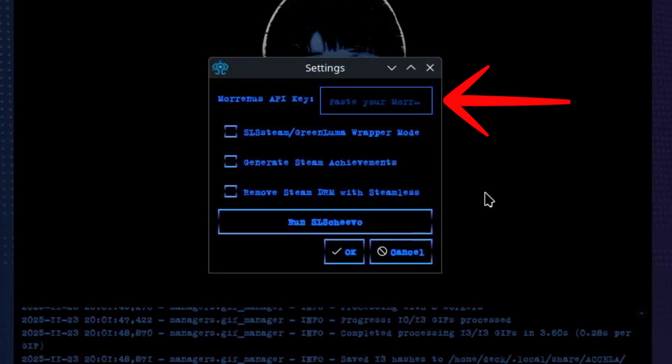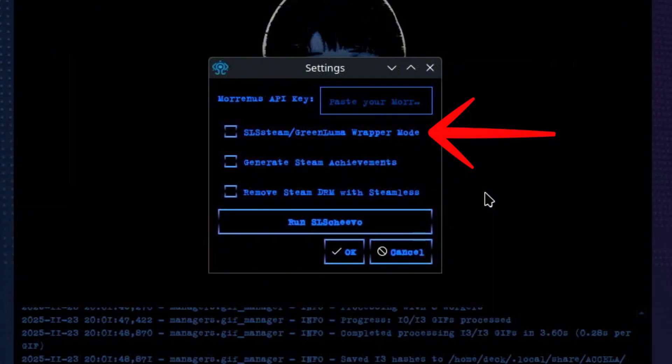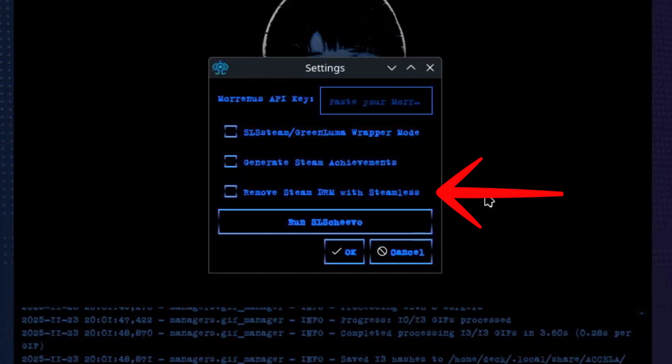As you can see, we have an option to add an API key. More on that later. We have the SLS Steam Wrapper, just like before. We also have the SLS Chivo integration, and lastly, the Steamless Patcher, which in my case, it didn't work, so we're not going to use that for now.